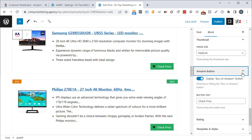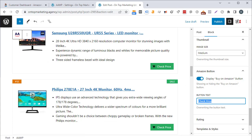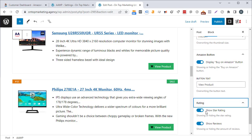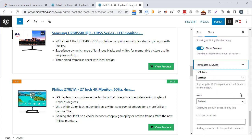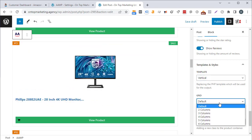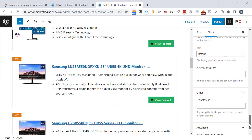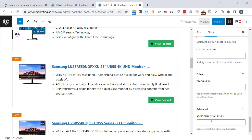You can change the Amazon button settings — turn it off entirely or overwrite the 'check price' label for a specific post, e.g. 'view product'. You can also choose whether to show ratings and reviews, and change the output template to a vertical list or two-column layout. You can overwrite your tracking ID or add a custom CSS class. Let's click save draft and take a look.